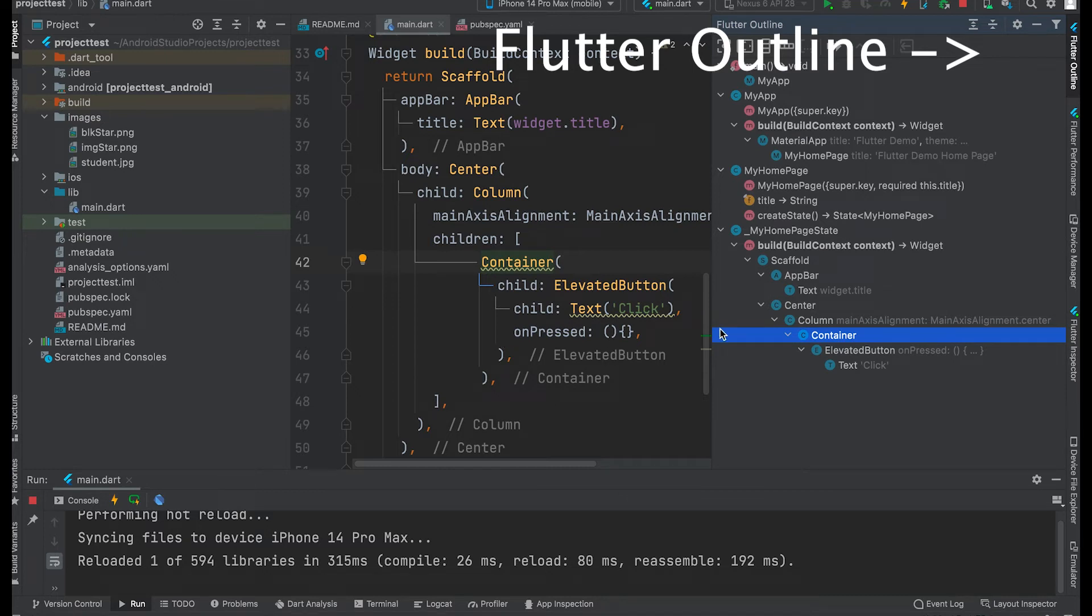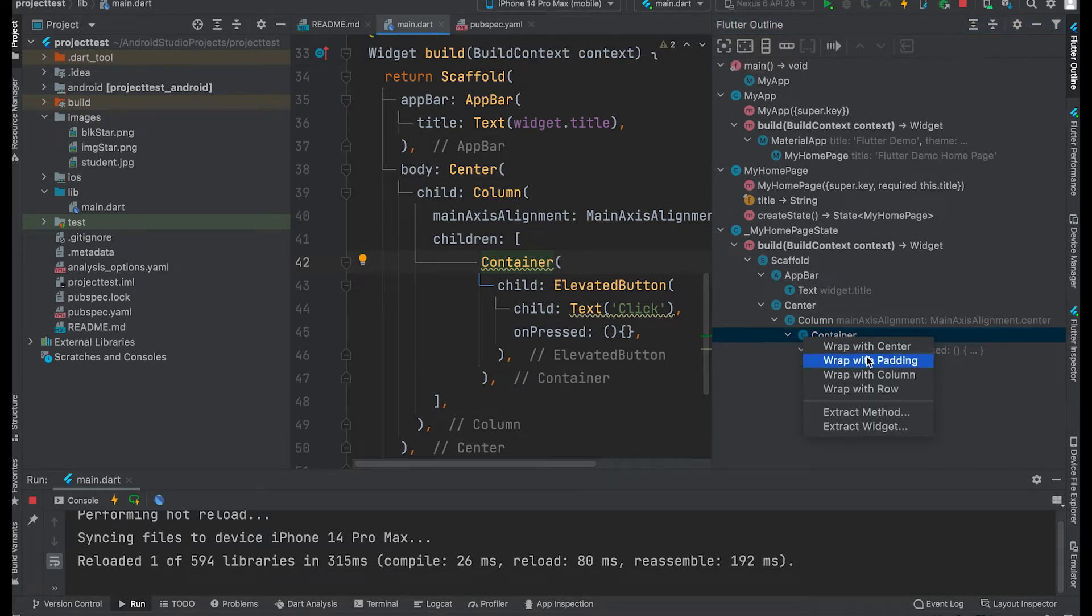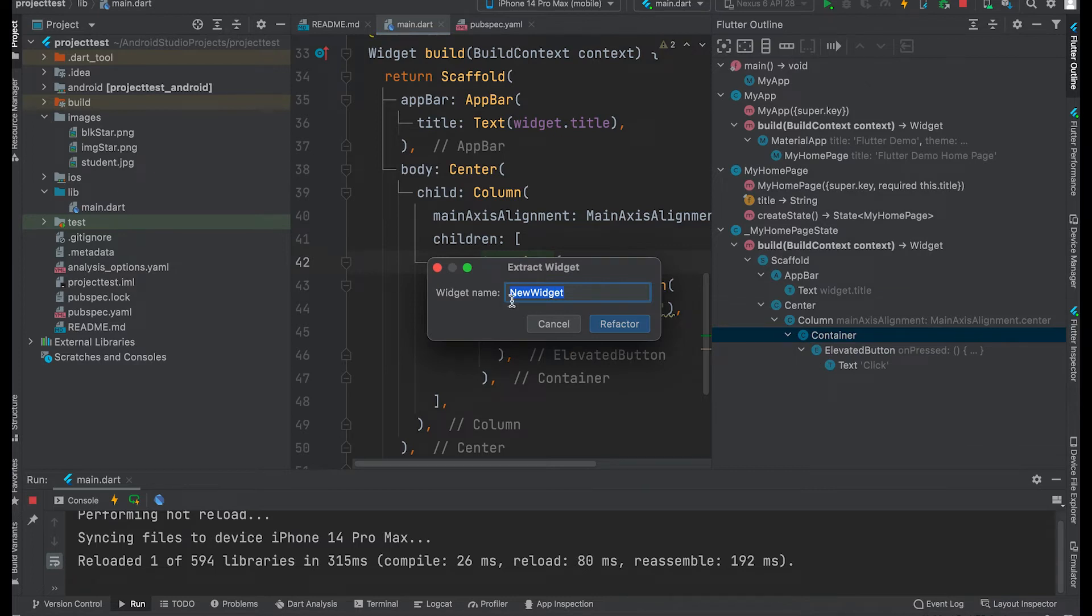Open Flutter Outline tab, right-click our widget, and extract widget.